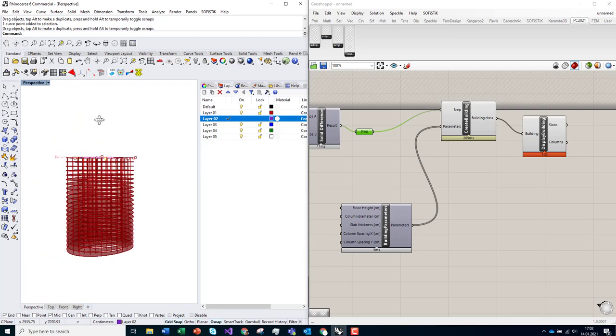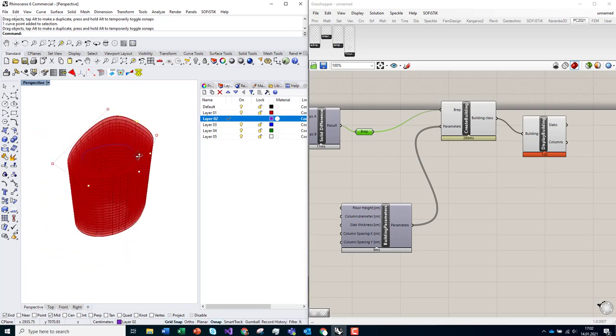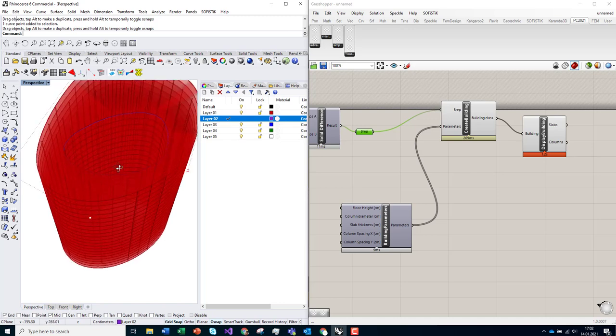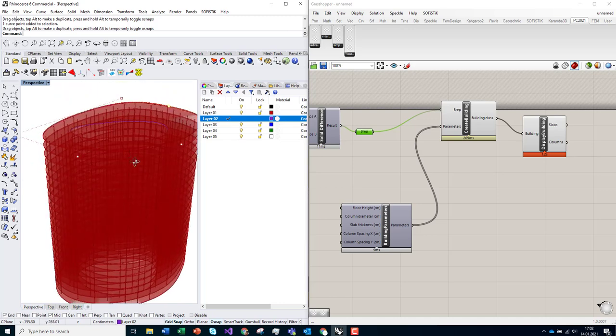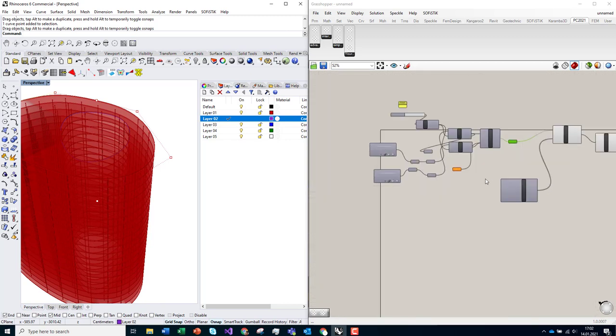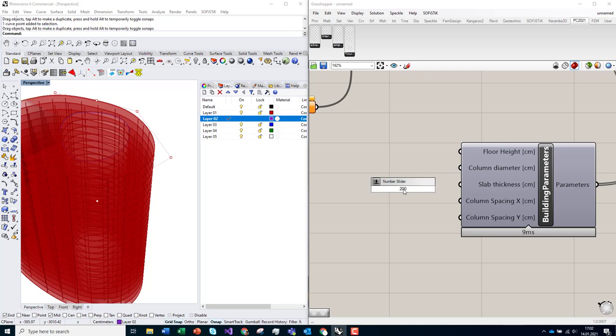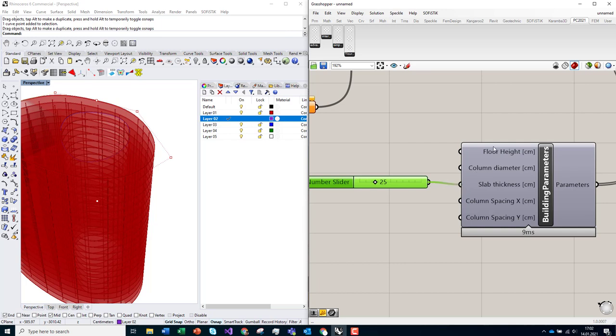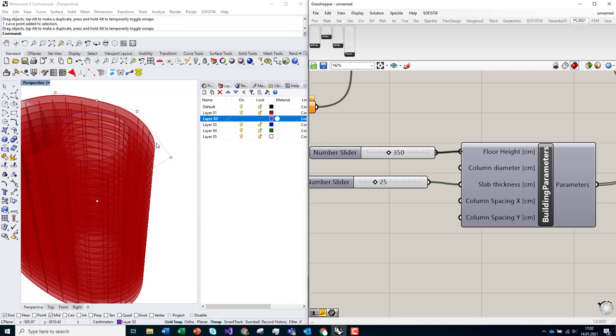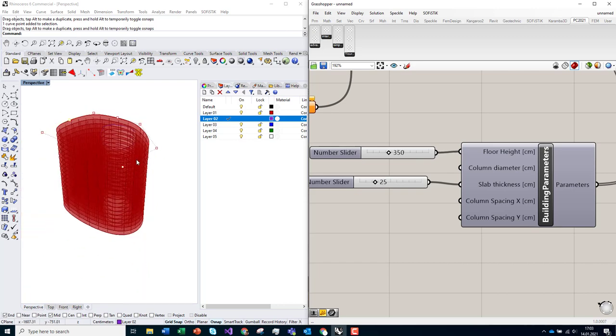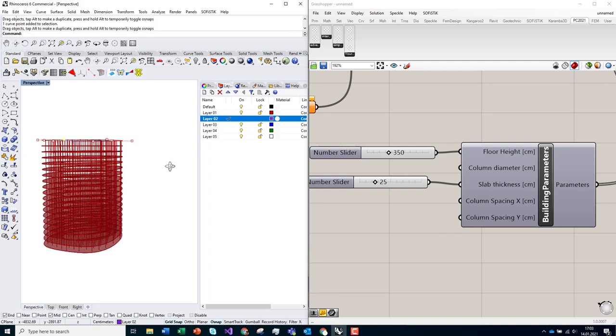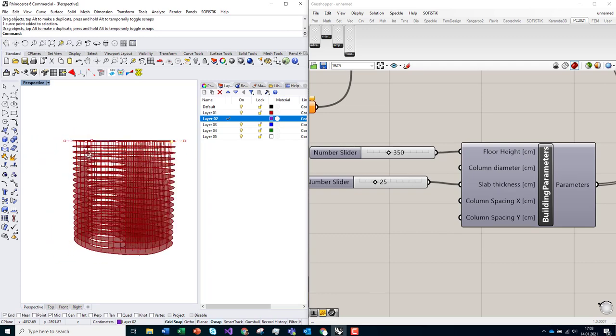So for example, let's change slope thickness to 25 centimeters and see if it's working. Right now the floor height is also declared as 300. Let's make it 350 and see what will happen. You need just a couple of seconds and everything is adapted. You see that it's working quite fast.